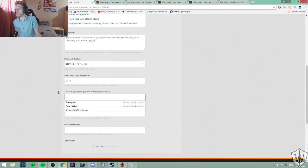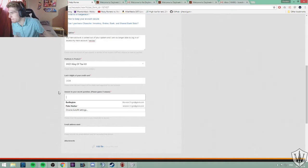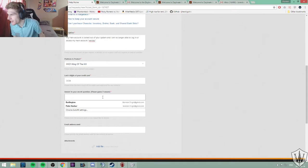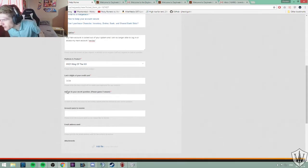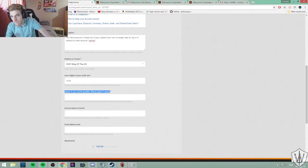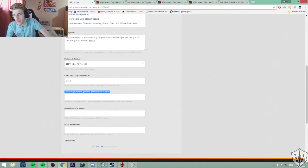Answer to your security question. Do you see that? Do you see that? Do you see a question there? Do you? Because I don't.